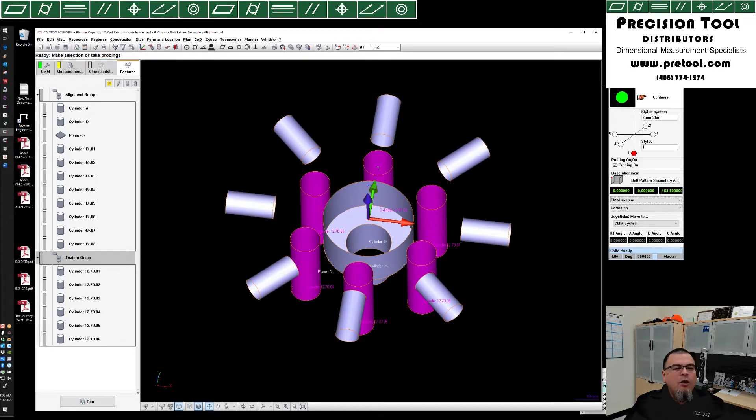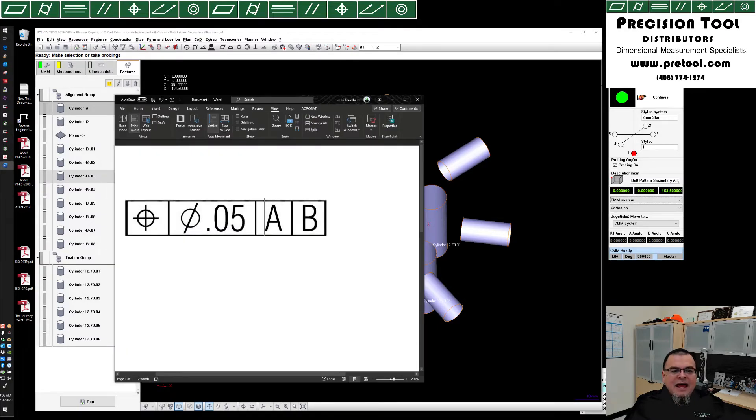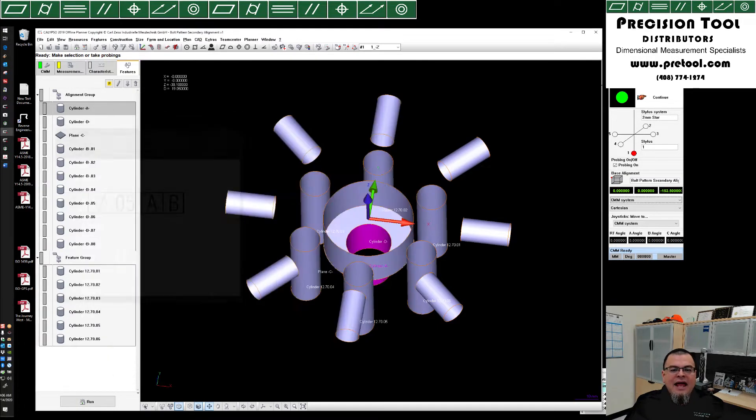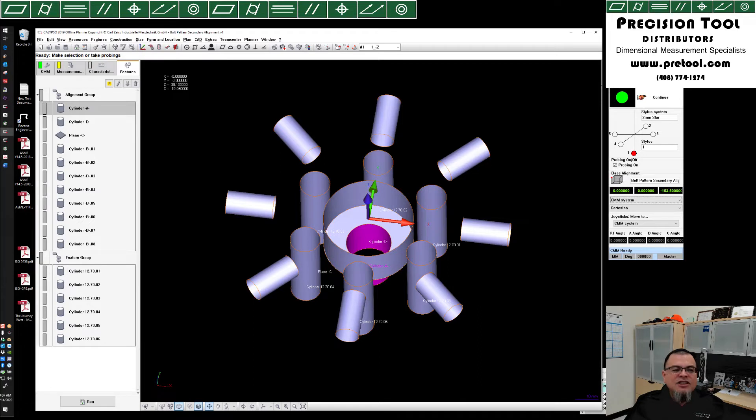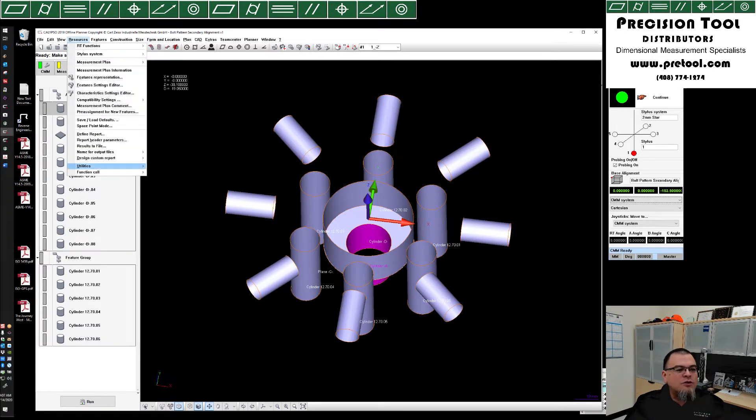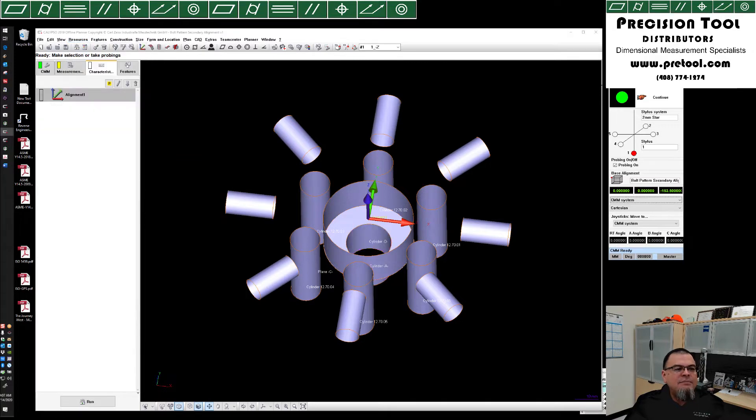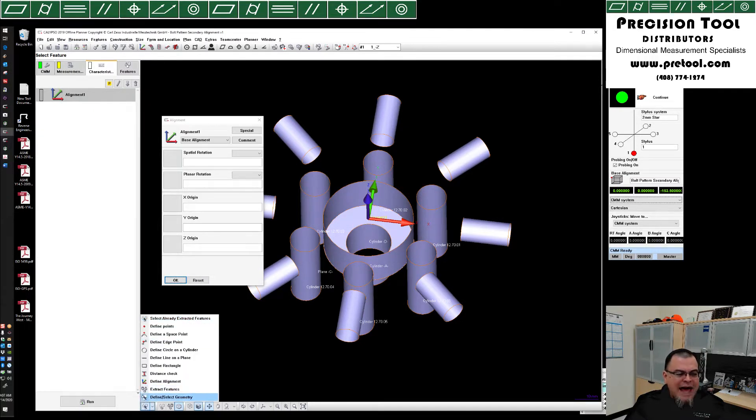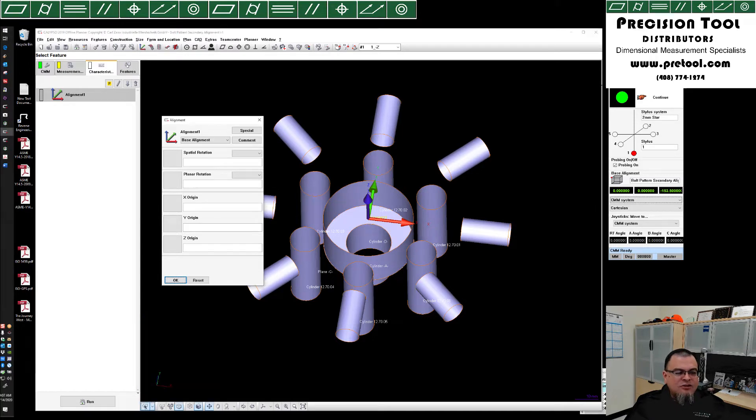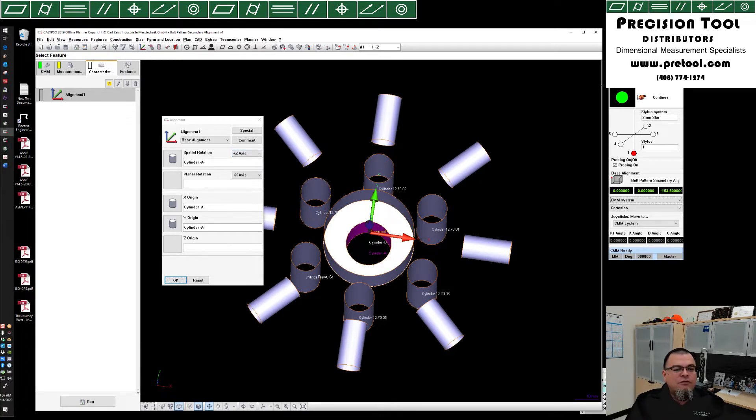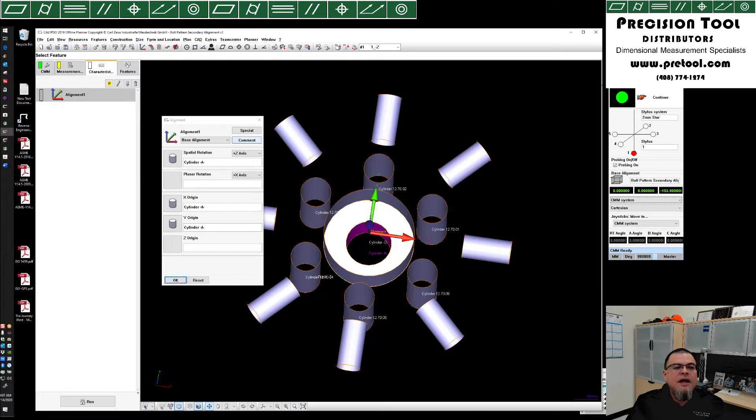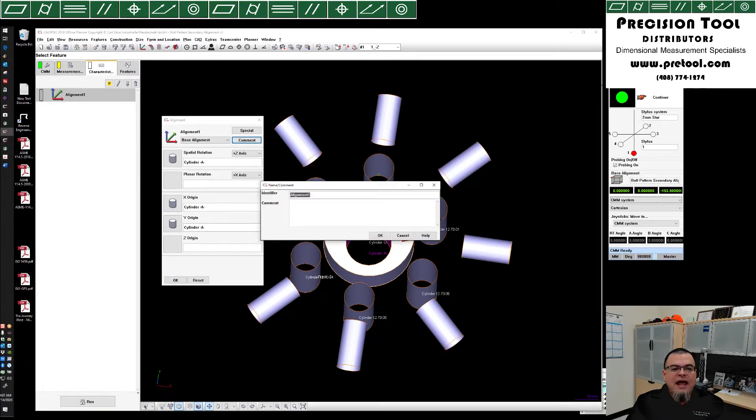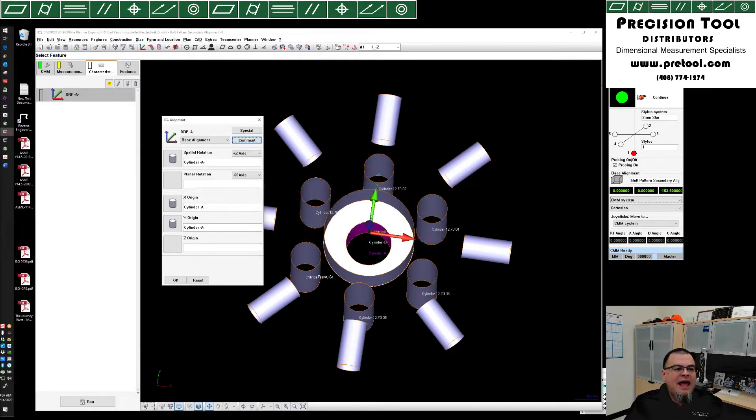So the first thing we want to do is create a datum reference frame that represents A and B. A being the cylinder, B being these bores. To do this, I like to do my datums in stages. We are going to have to do a geometry best fit to go ahead and get all eight of these radially arranged bores. So we're going to come up here to resources, utilities, alignment. And inside of this alignment, we're going to just put datum A. So select already extracted features. There's datum A plugged in. We see that datum A is controlling spatial rotation to the z-axis. That's two degrees of rotational freedom. And then it's also controlling translation to the x and y. So two degrees of translational freedom. That is four out of six degrees of freedom that have been controlled by cylinder A. We're going to rename this alignment DRF, datum reference frame, and give it a label of A.